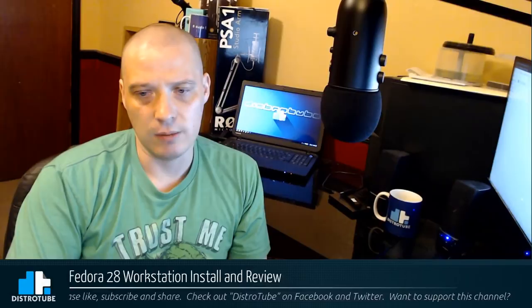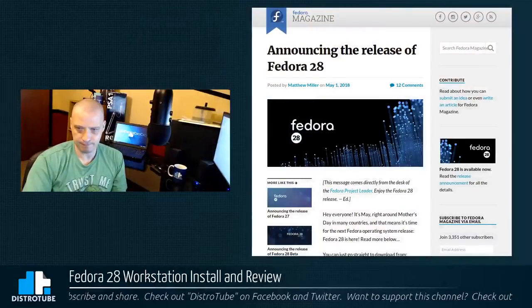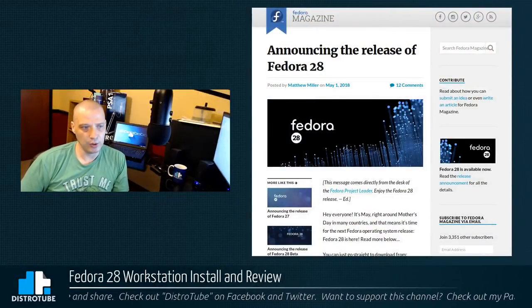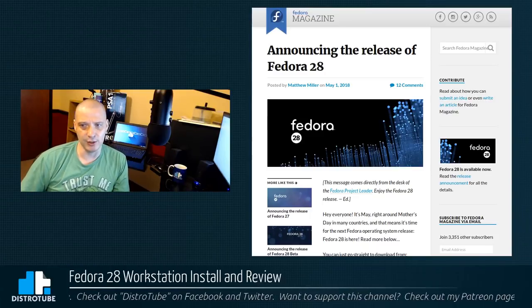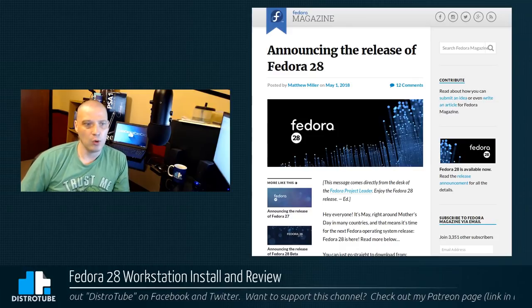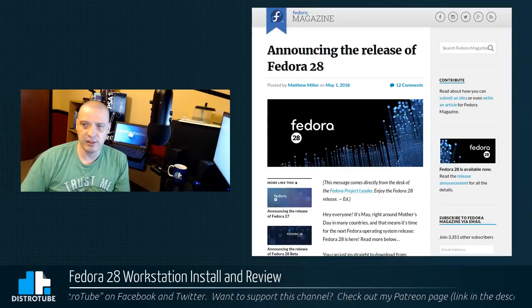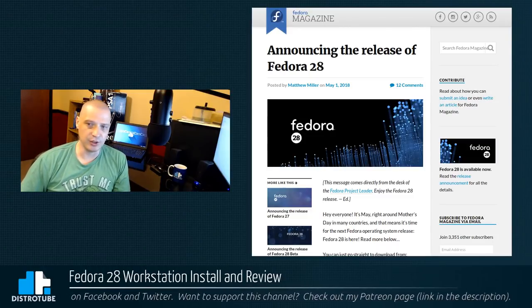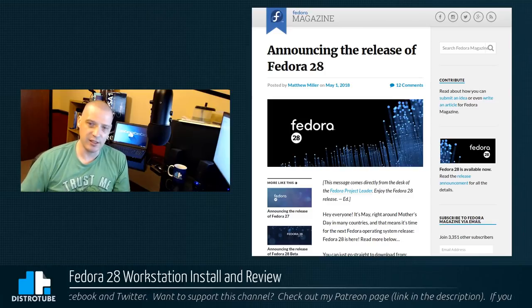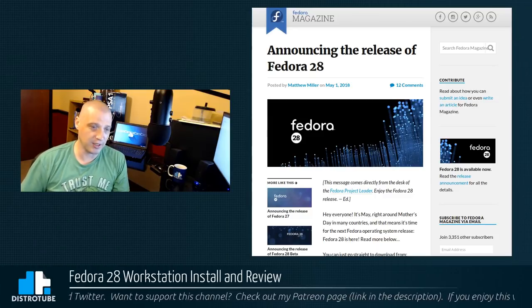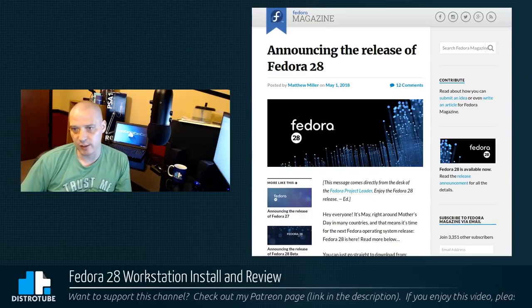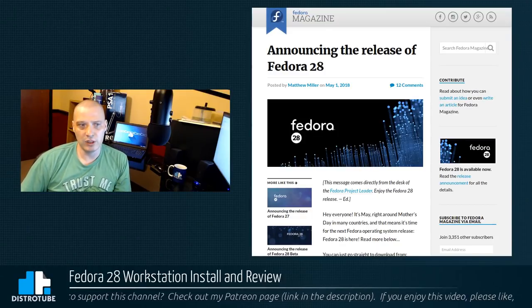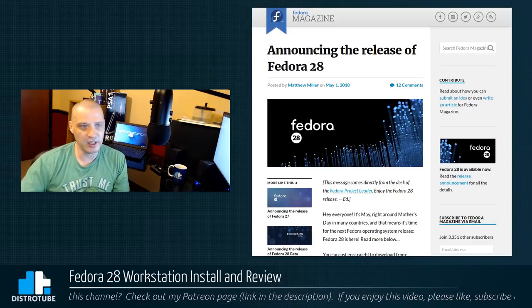Fedora 28. This is a really, really interesting release of Fedora, because I've got to be honest, this is the very first release of Fedora that I remember, and I've been using Linux for about 10 years now on the desktop. I think this is the first version of Fedora where they set a release date, and they actually met that release date.